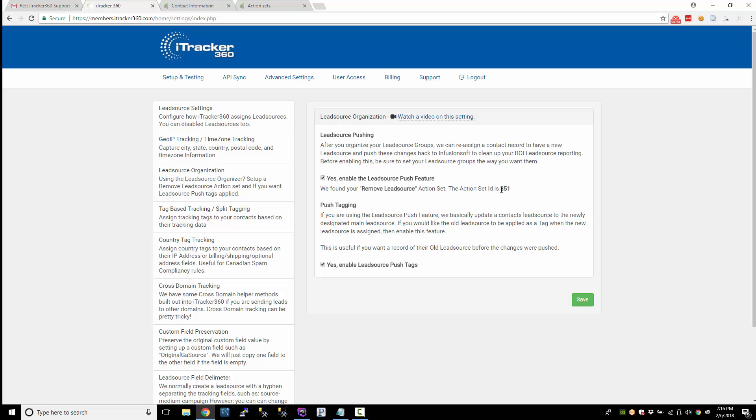Just to verify that we do have it. So that's how you create the remove lead source action set.